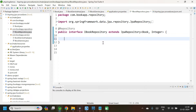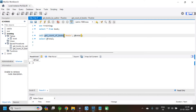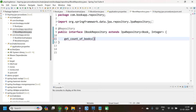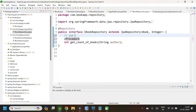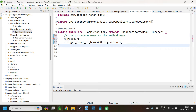From this repository we are going to call the stored procedure. The first way is to map the procedure name as the method name. In our case, the procedure name is getCountOfBooks, so this will be the method name in the repository interface. It takes an input as author and the return type is int. This should be annotated with @Procedure. This is the first way.